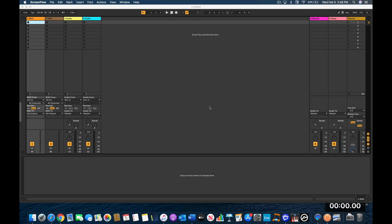Hey guys, welcome to another video. In this video I'm going to be showing you how to put in your Sunday set in session view in Ableton Live. I just did a video on arrangement view and how to put in four songs for a Sunday set, and I'm going to do the same four songs but in session view. We're going to start the clock and show you exactly how to do this.